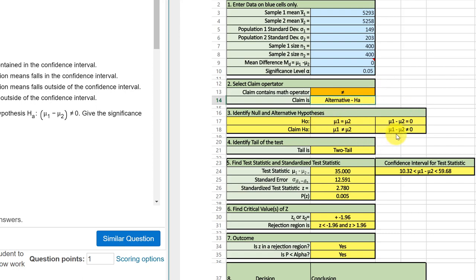Then, it will give you statements of the null and alternative. The format they're using here is mu1 minus mu2 equals zero, and the alternative is mu1 minus mu2 is not equal to zero, which matches that.